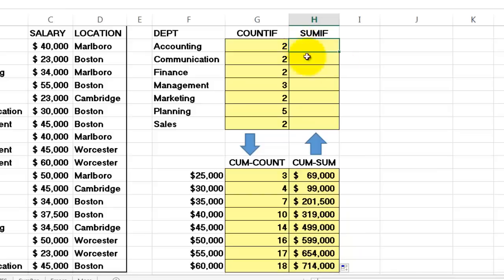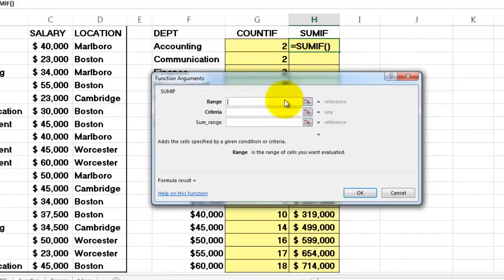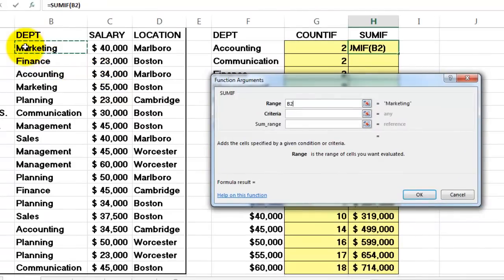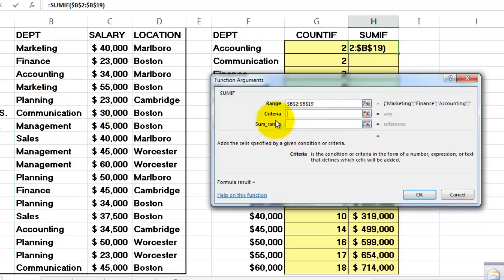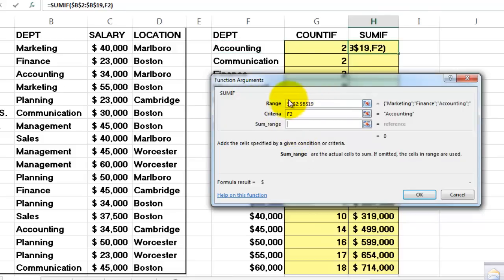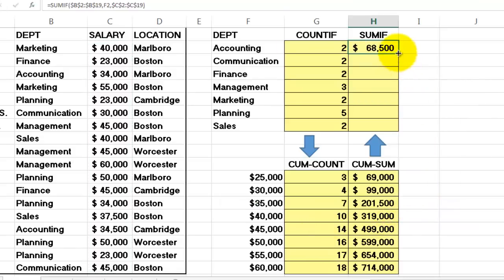Now we are going to do this SUMIF for departments. It's the range you are checking in — you are checking for accounting, so you are not checking in salaries. Select all the departments: B2, CTRL+SHIFT+ARROW DOWN, B19 — lock it. Your criteria this time is that you have to be in accounting — F2. But this time I do need the sum range, because it's very hard to sum departments. So I sum C2, CTRL+SHIFT+ARROW DOWN for C19 — don't forget to lock it. OK it and double-click the formula downwards.